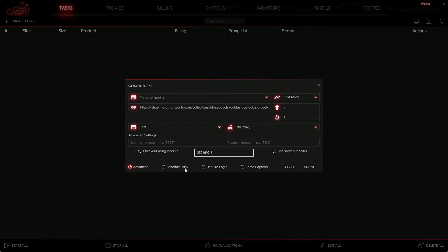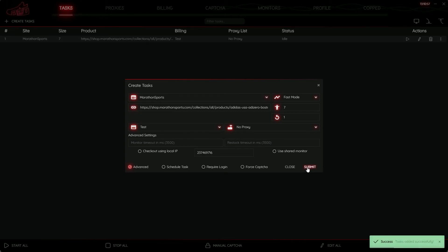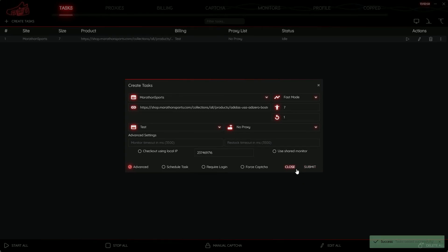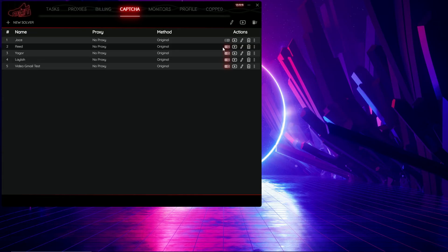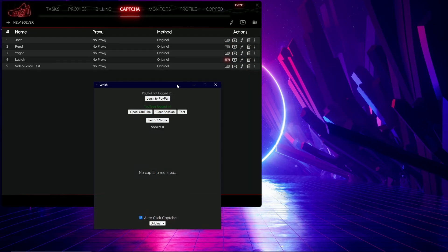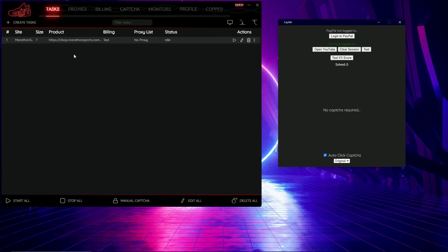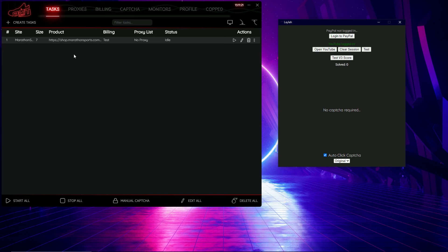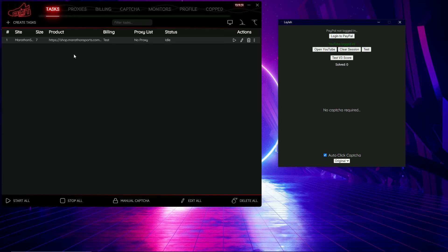I can schedule my task if I wish, require login, or false capture — I'll leave all that alone and just hit the Submit button to create the task. I'll grab a capture solver to use here, open my solver, I'm logged in and good to go. One quick note: this won't actually complete because this is test data — you can tell from the billing profile name 'test' — but because we've selected the PayPal payment gateway ID, it's going to pop up a PayPal guest checkout.